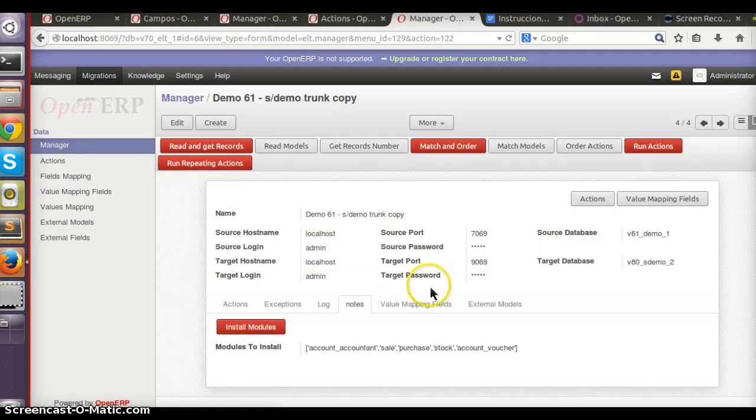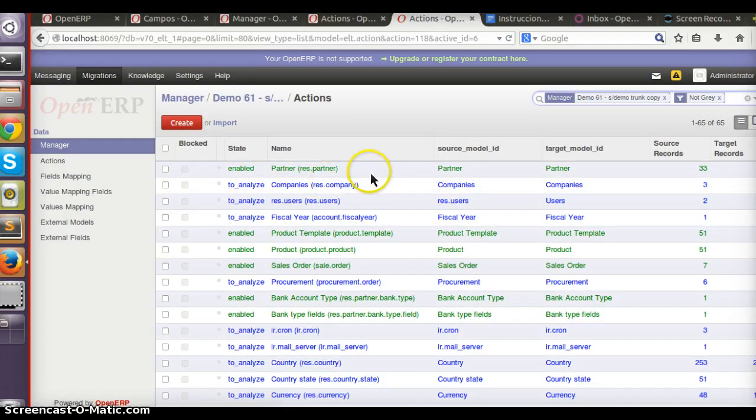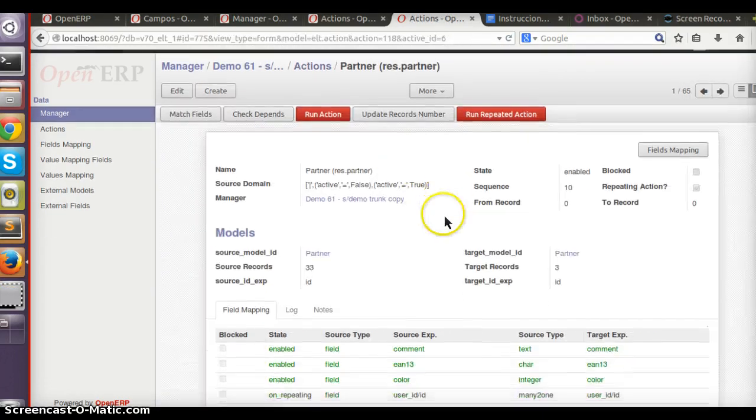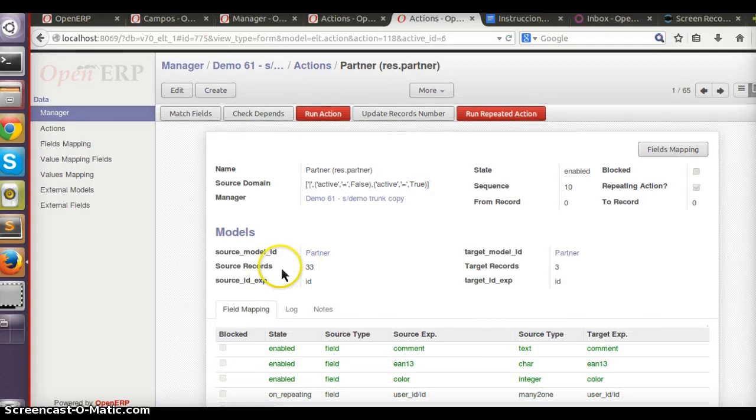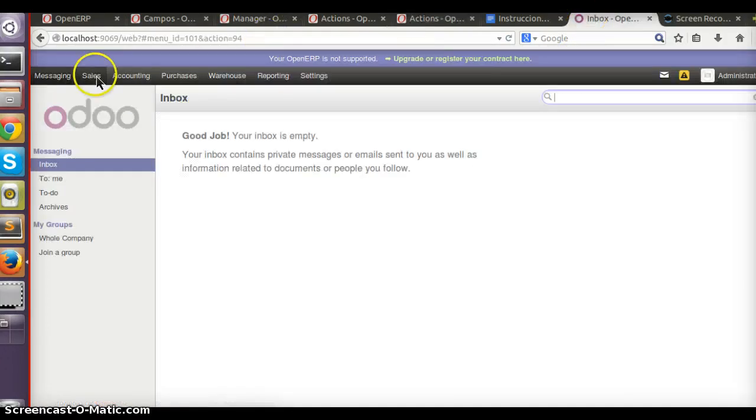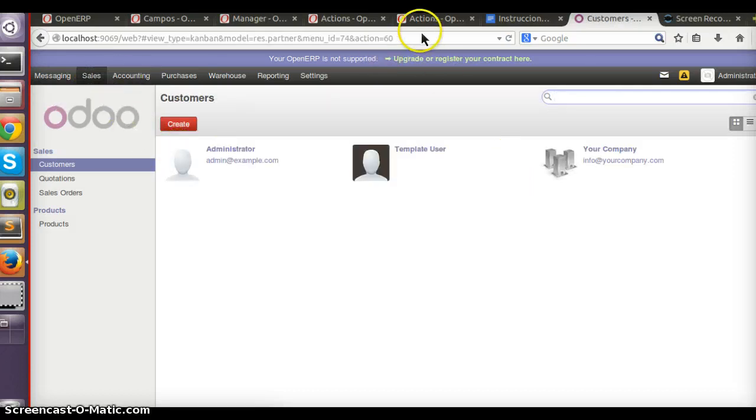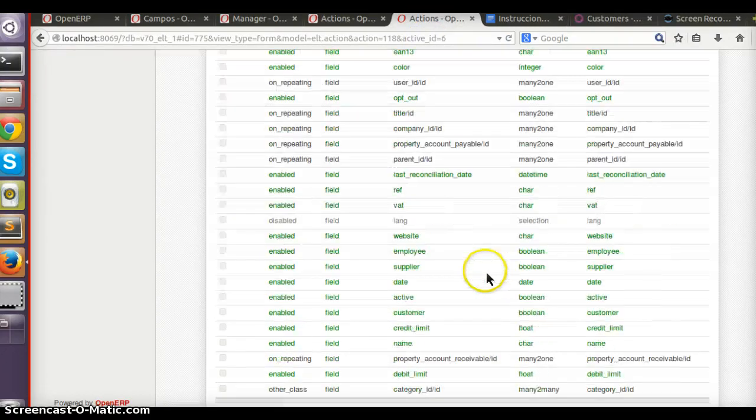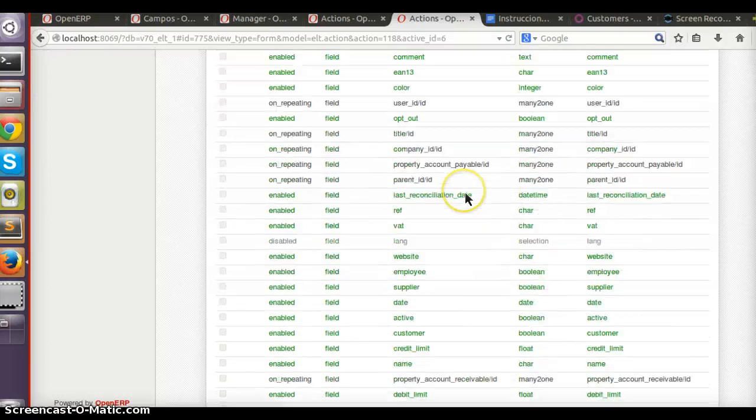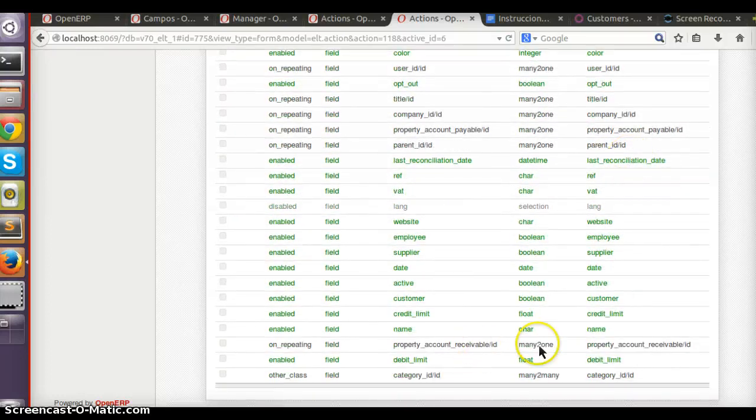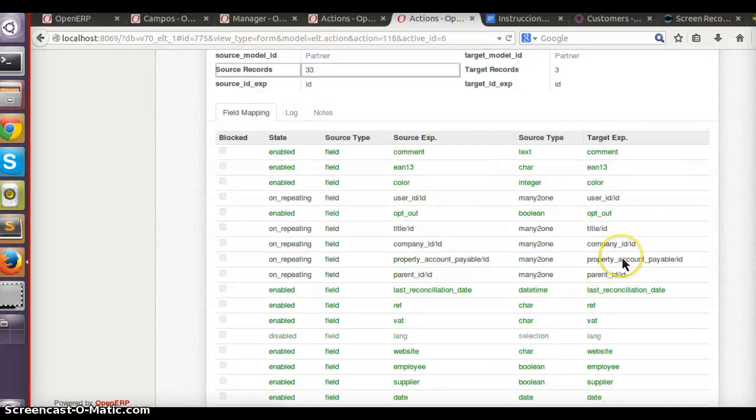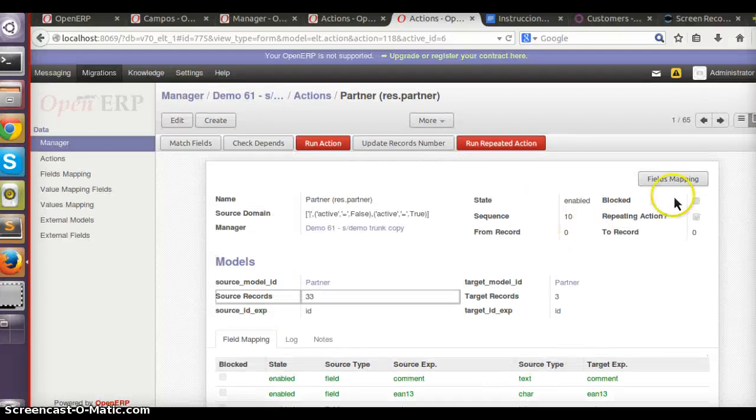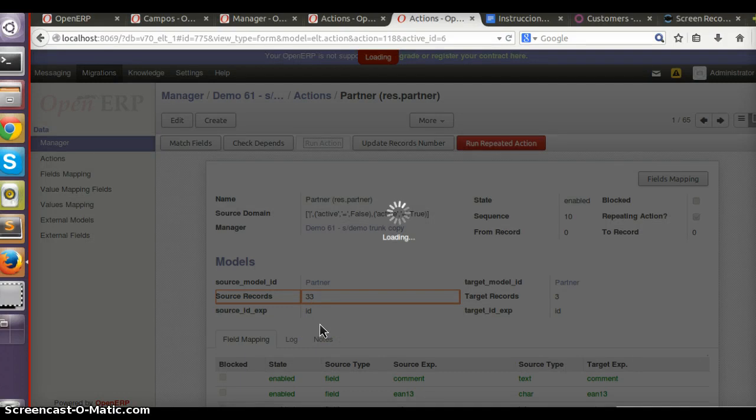Now we're ready. If we go to actions, we can see for example partner - we have three partners in the source database and three in the target one. This is the V8 database clean. It already makes some suggestions on how fields are going to be migrated from one database to another. So I can try to migrate by running the action.